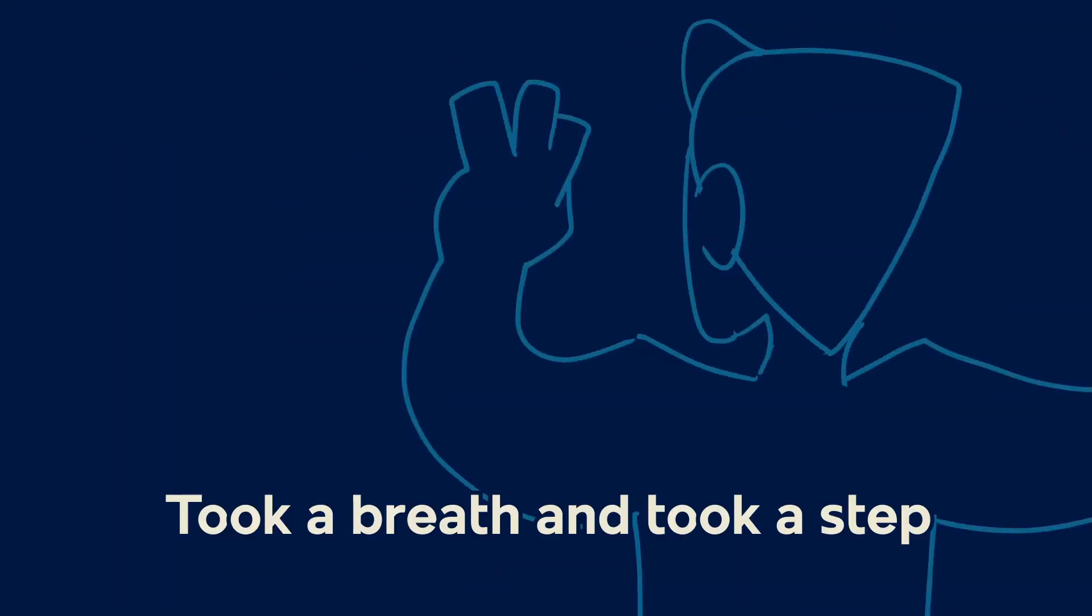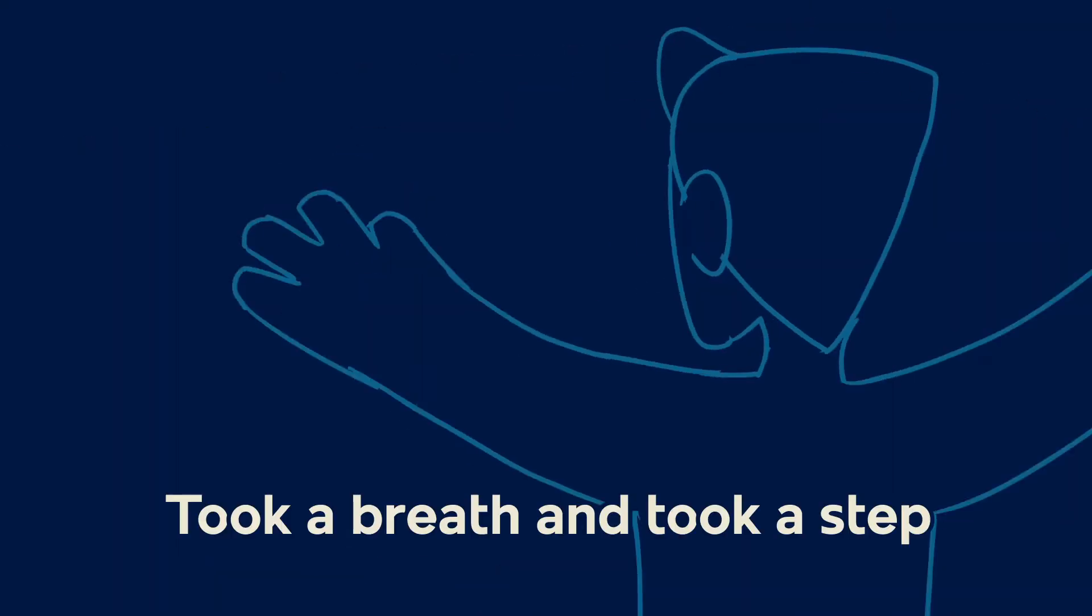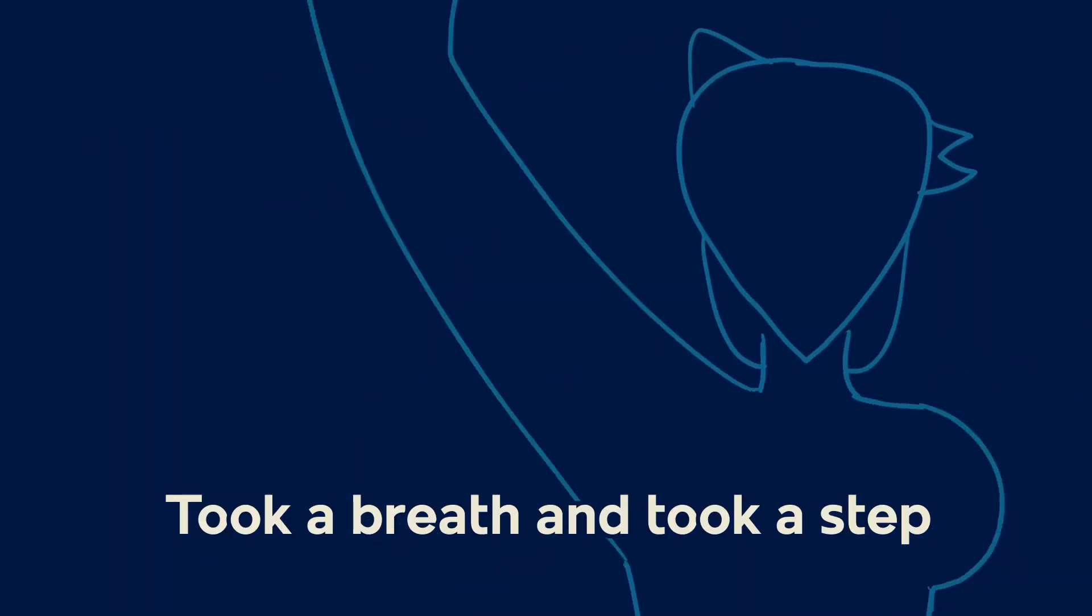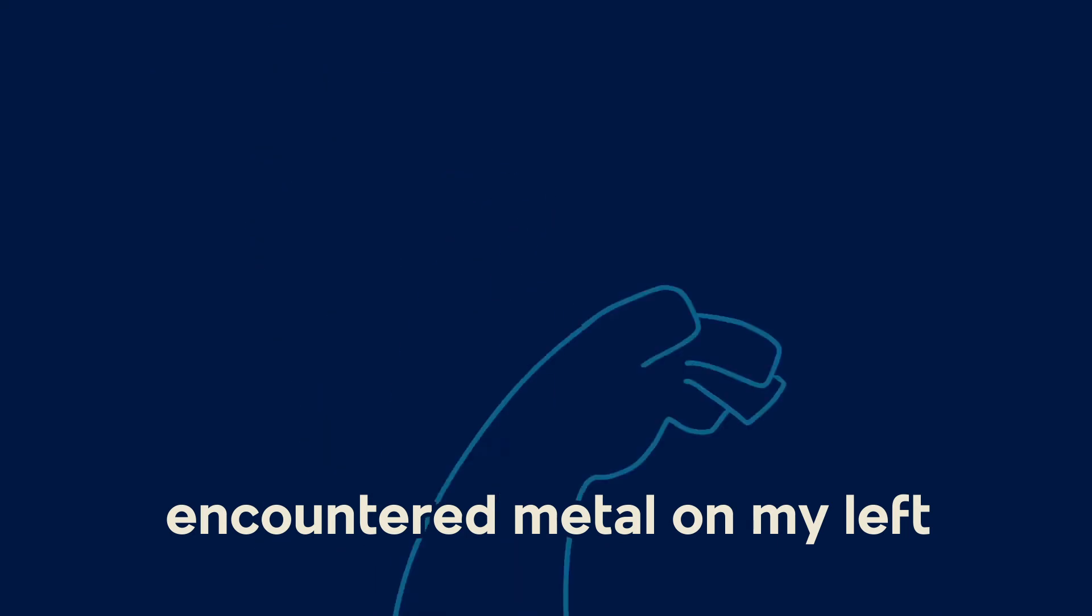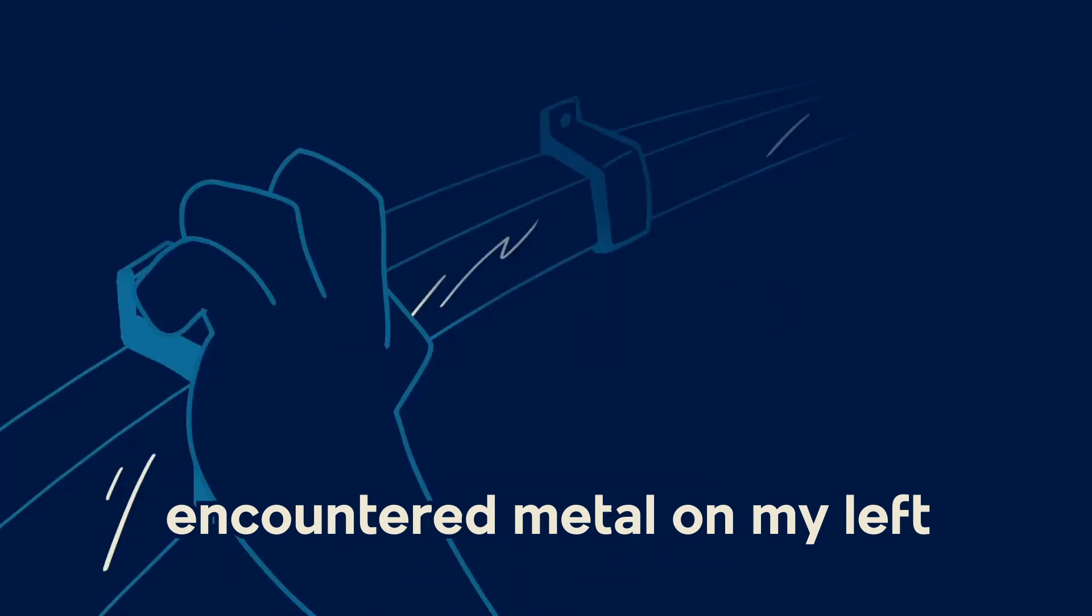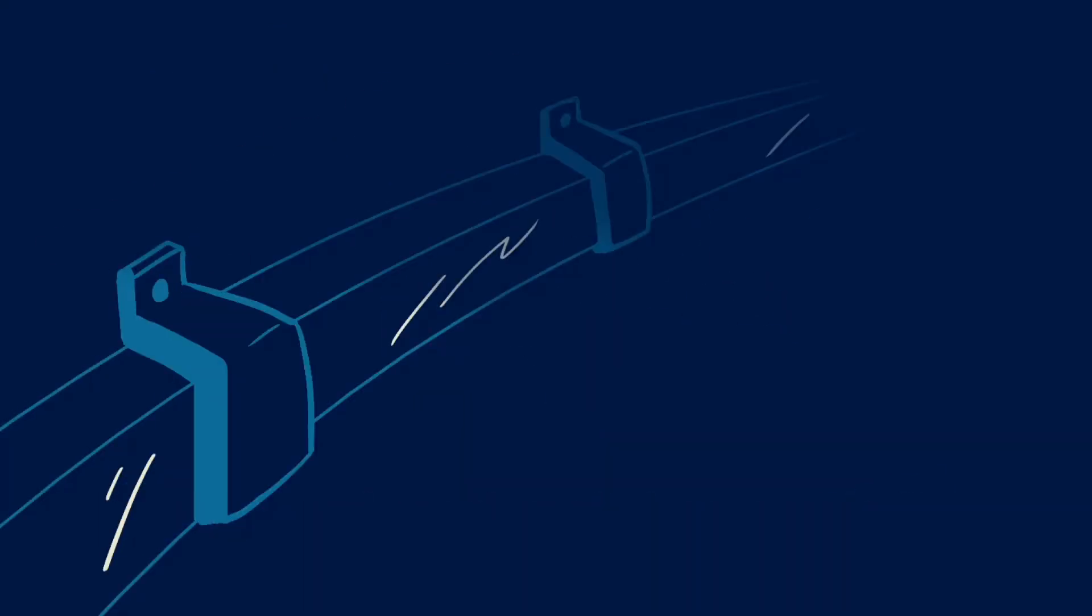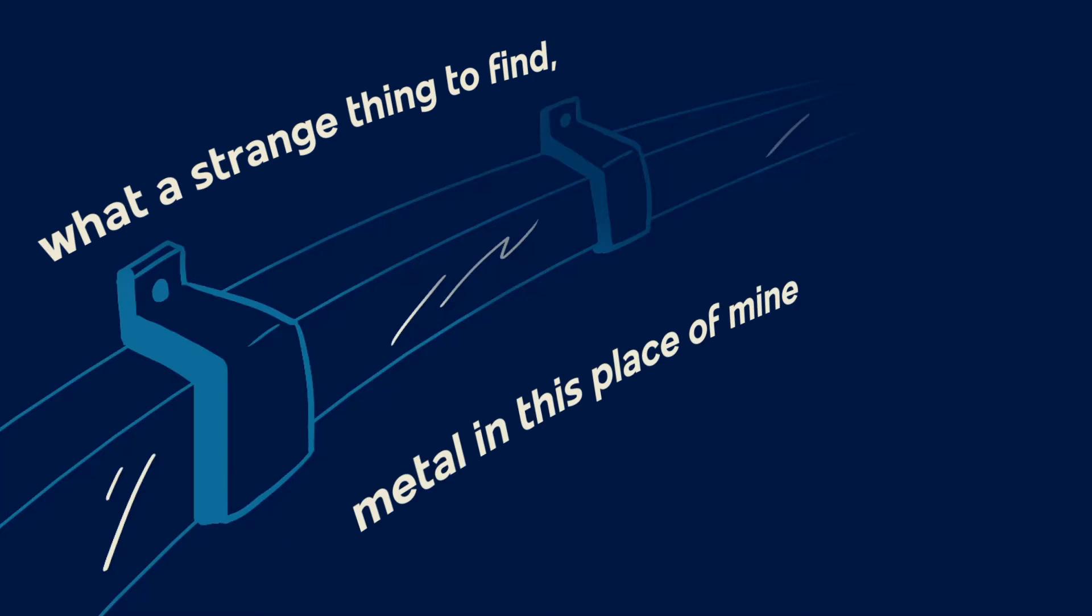Took a breath and took a step, encountered metal on my left. What a strange thing to find, middle in this place of mine, running lengthwise down the hall.